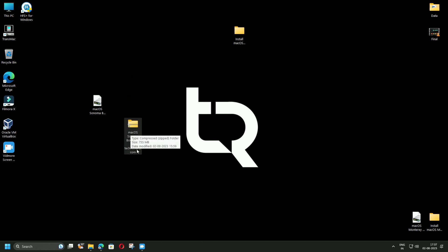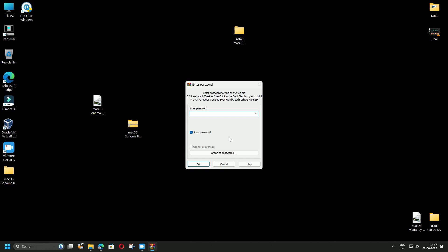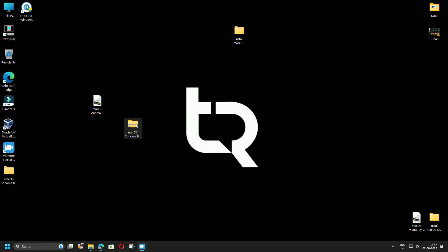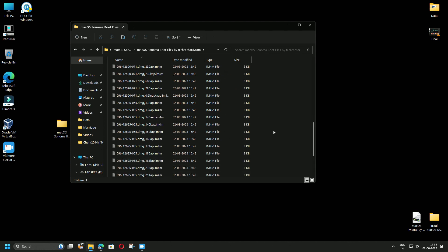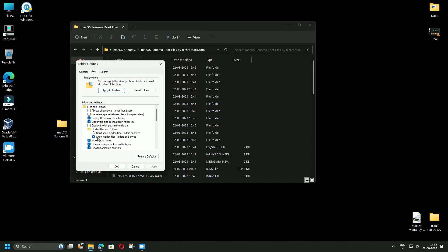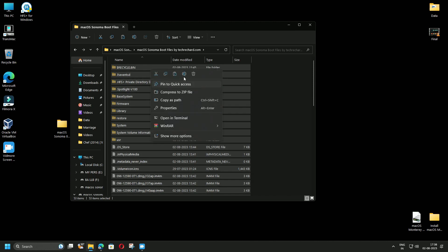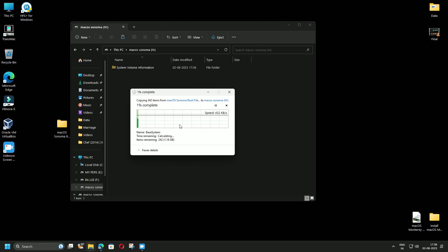Now extract the file contents from the macOS Sonoma boot file. Right-click on it, select WinRAR, and extract to the folder. The password is techreacher.com — click OK. Once the files are extracted, copy them to the USB. Double-click the extracted folder to see its contents. If you do not see anything, click the three-dot menu, go to Options, click View, and enable Show Hidden Files and Folders and Drives, then Apply and OK. Select all files, right-click, and copy.